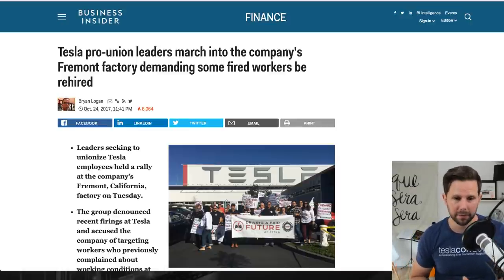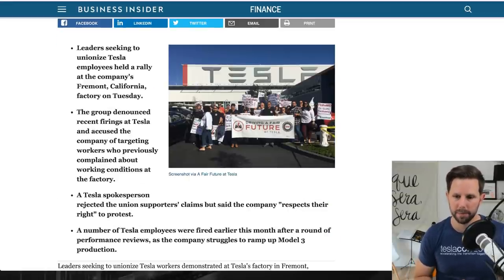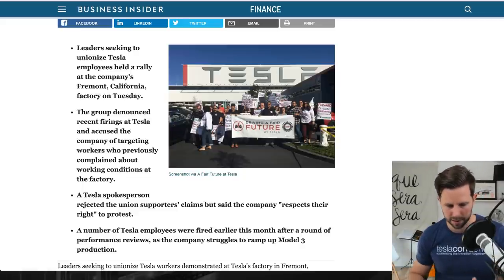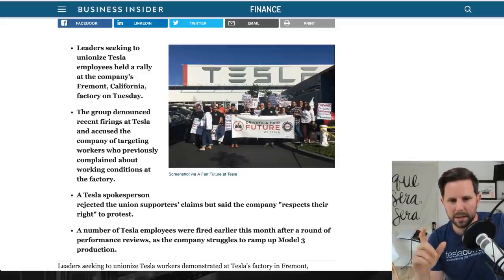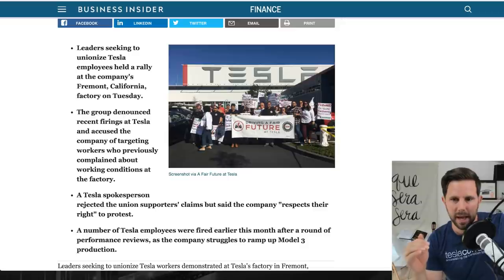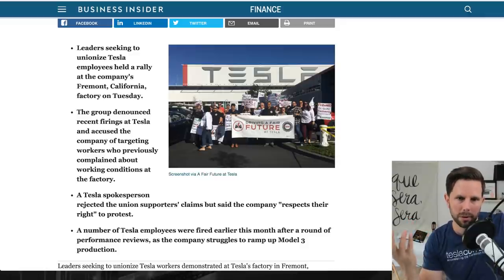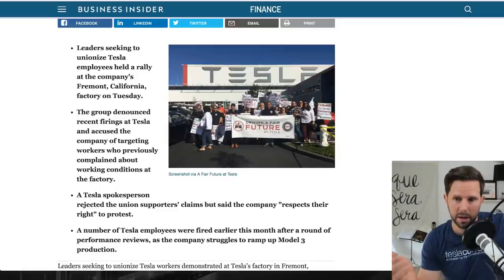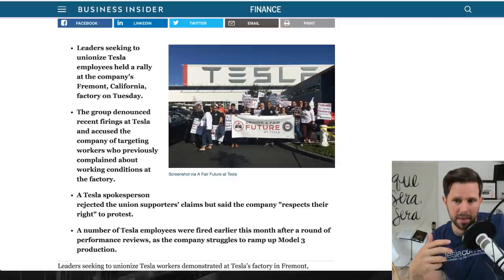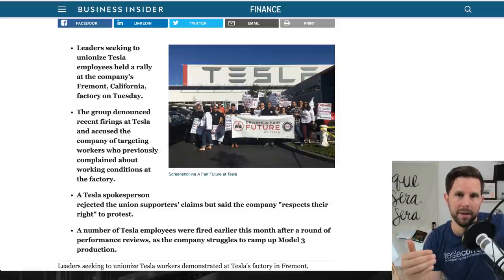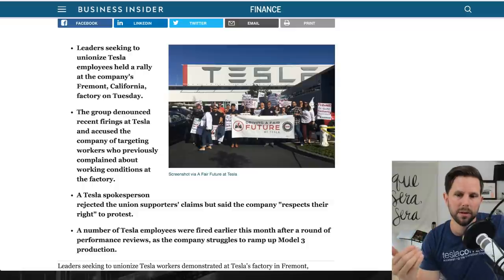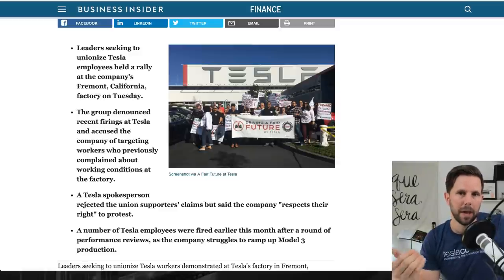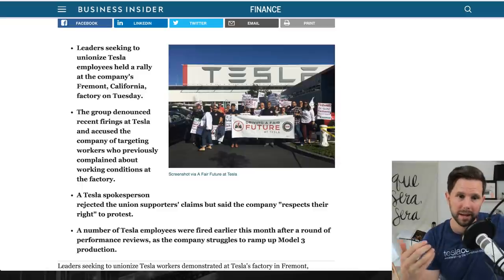My take is I'm not a fan of unions. I understand where they came from and the purpose of them, and clearly there's arguments for and against, but I personally am not a fan. But the bigger concern I have here is that this is maybe a potential crack in the fabric of the culture at Tesla. That's the scary part to me. If they let go of 400 people for performance reasons, that to me signals a major flaw in their hiring practices, which then signals a flaw in the quality of the workers that they get.